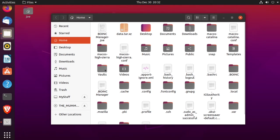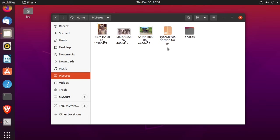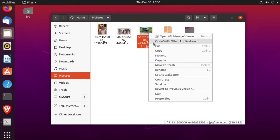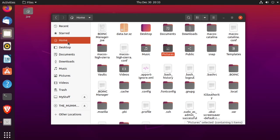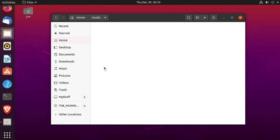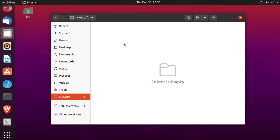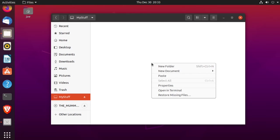I'm going to need a file to put in there. Okay, so under vaults there's my secure folder, my stuff. Then I'm going to paste this picture in here.